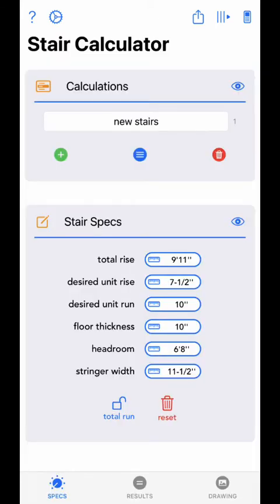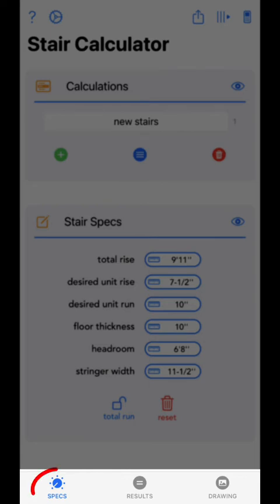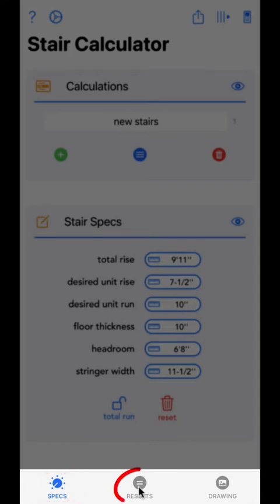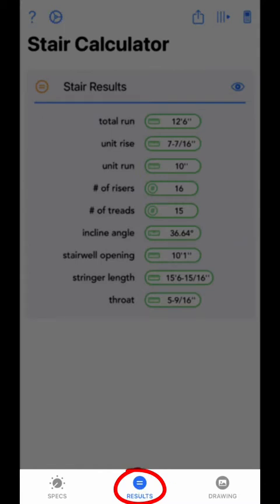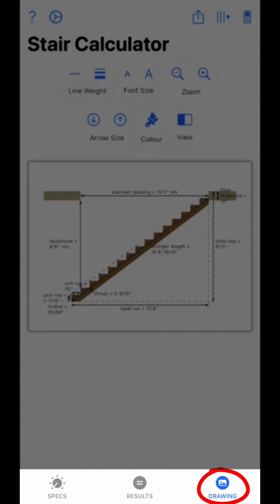Now let's take a quick look at the bottom tab bar. The first tab is the specs tab. The spec screen is where you will manage your saved calculations and enter all the input required for the app to perform the necessary calculations. Values will be entered via the calculator screen, allowing you to use all the calculator's functions to perform intermediate calculations or memory features. The second tab is the results tab, which will display all the calculated results.